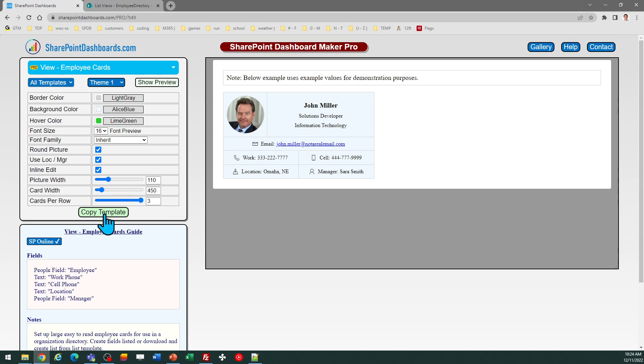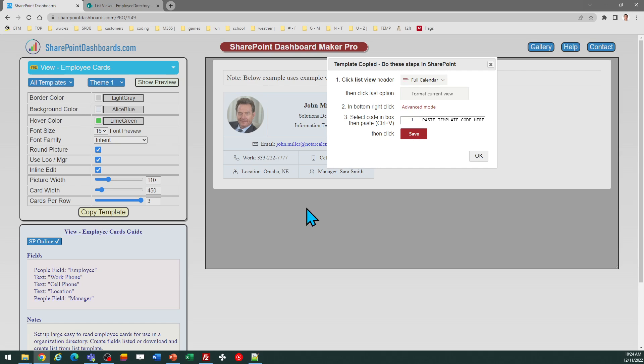So once you're ready to go, click on copy template and then follow the directions in the pop-up window and click OK.